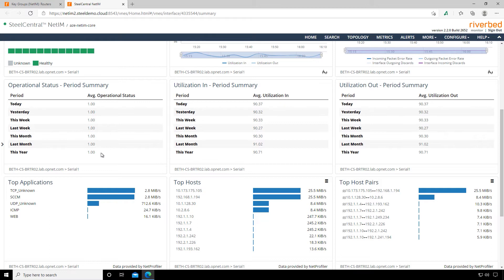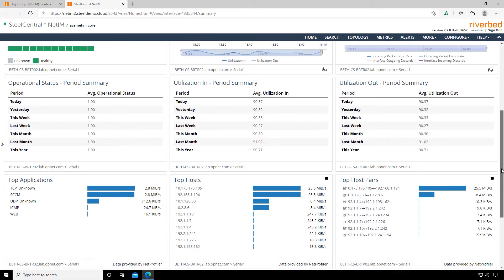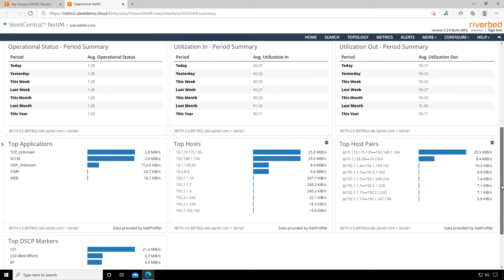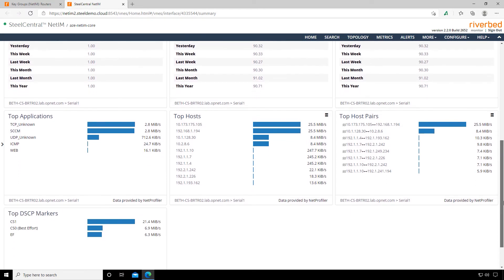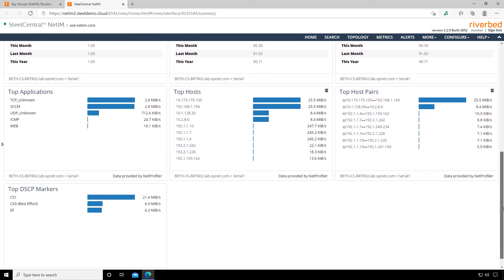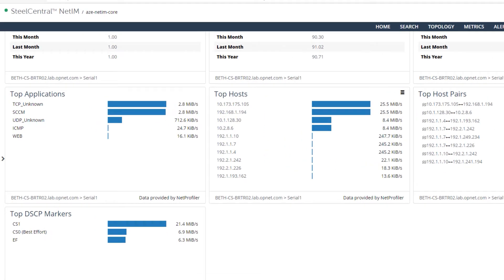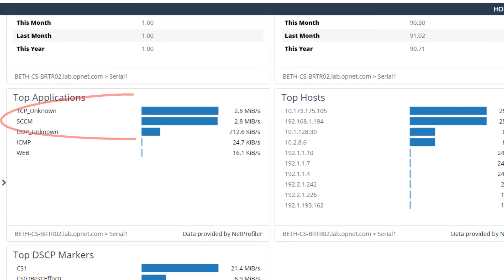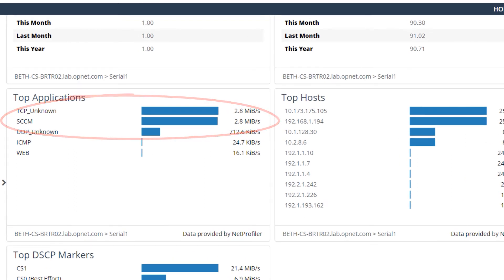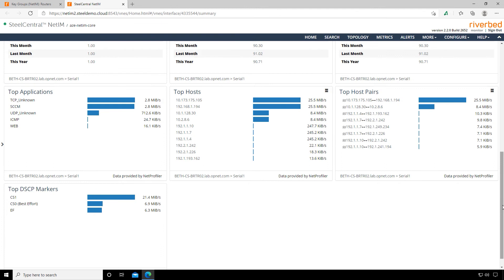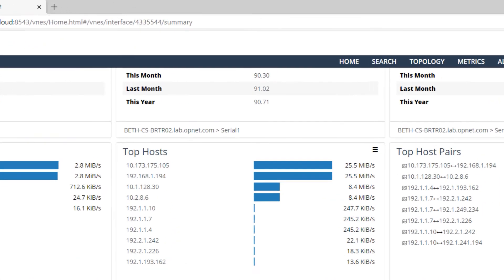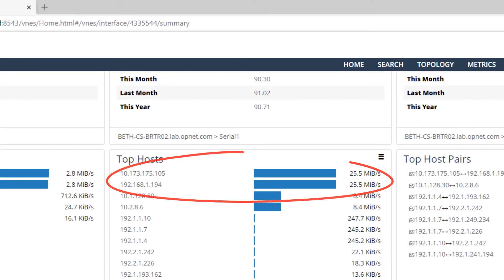NetIM does give us a little insight into our hosts and applications. If we scroll down just a bit more, here we can see our top applications, our top hosts, and our top host pairs. So far, it looks like SCCM is taking up the vast majority of the link bandwidth. And here we can see that it's a conversation between these two hosts on the network.